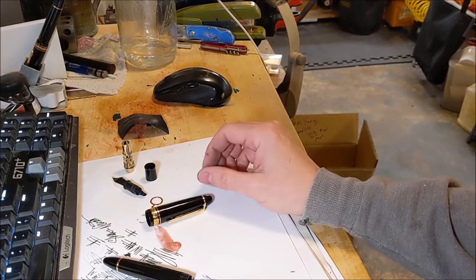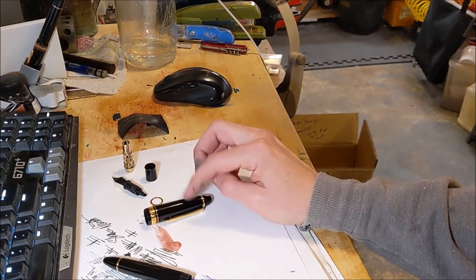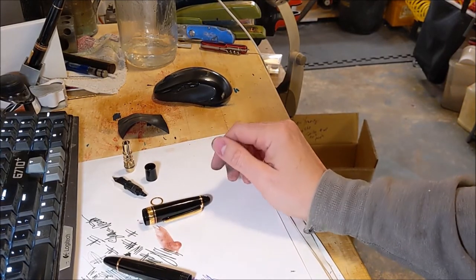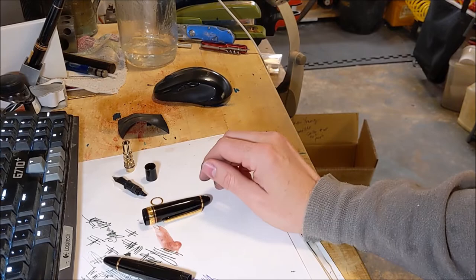When this is done, it'll be a purple celluloid syringe filler. Should be pretty cool.